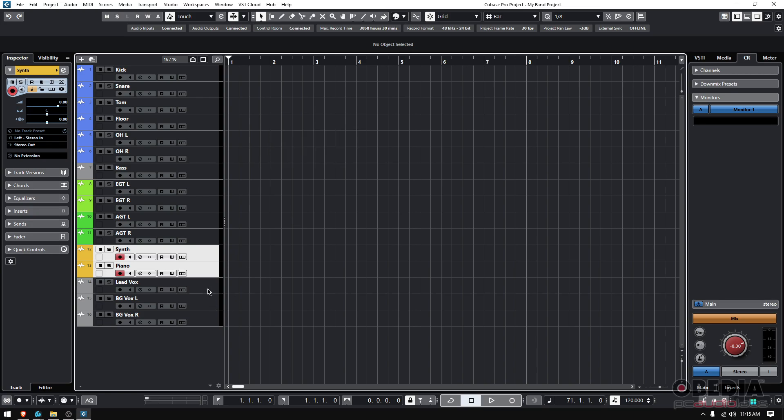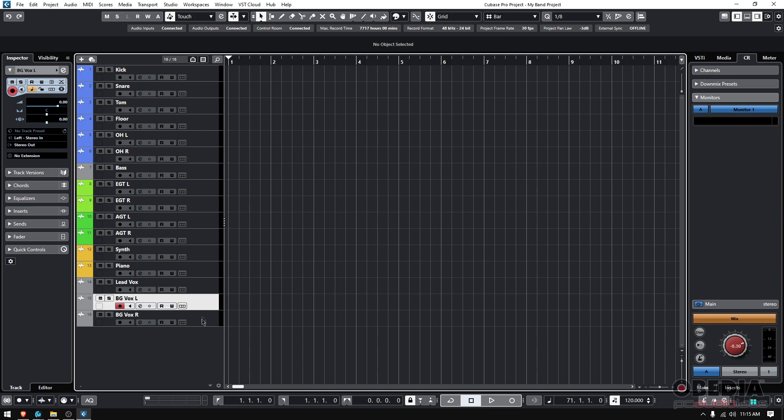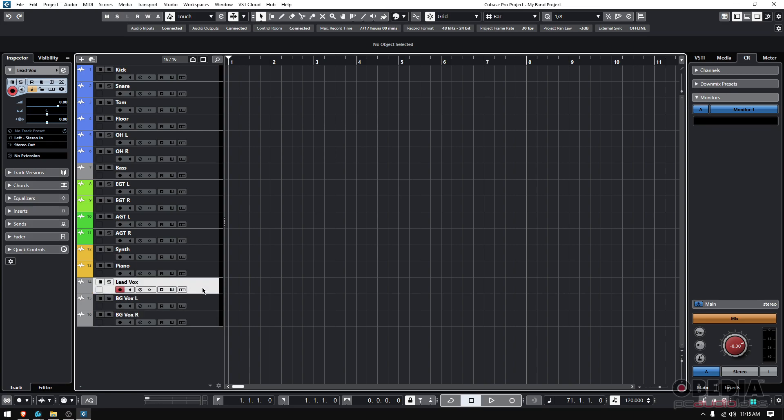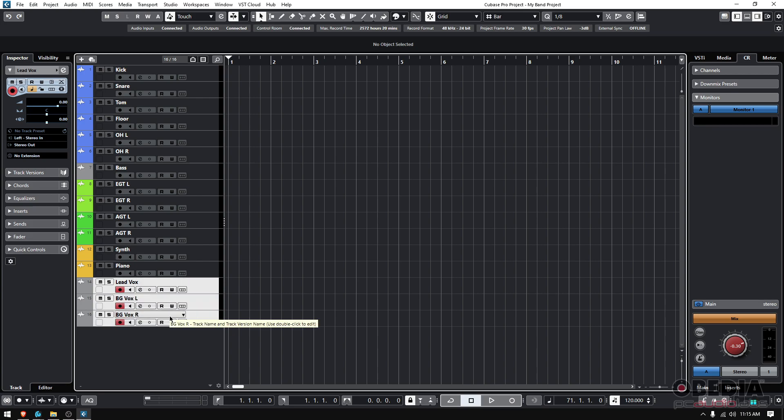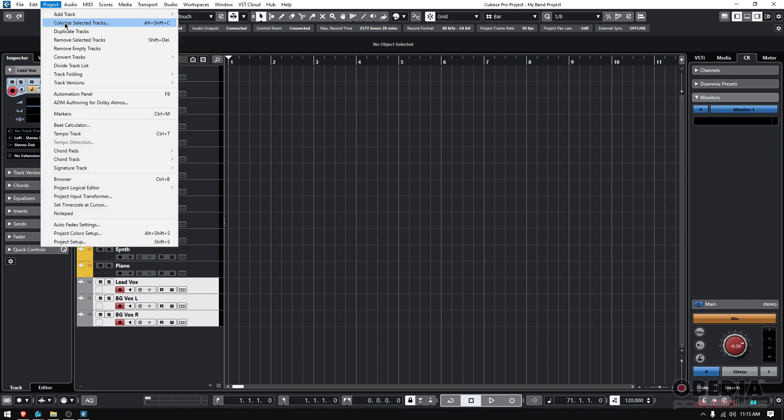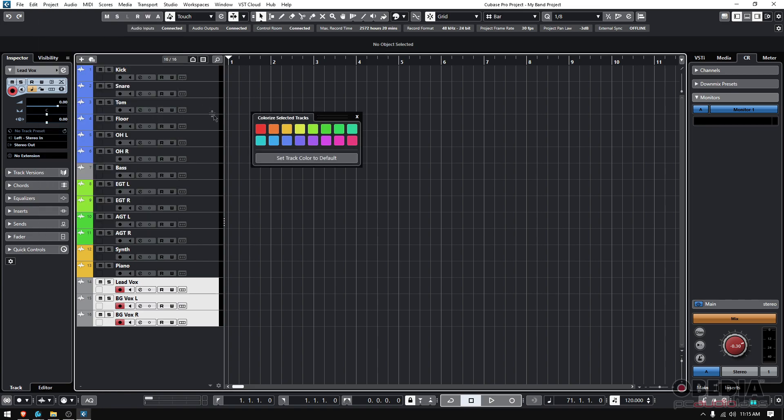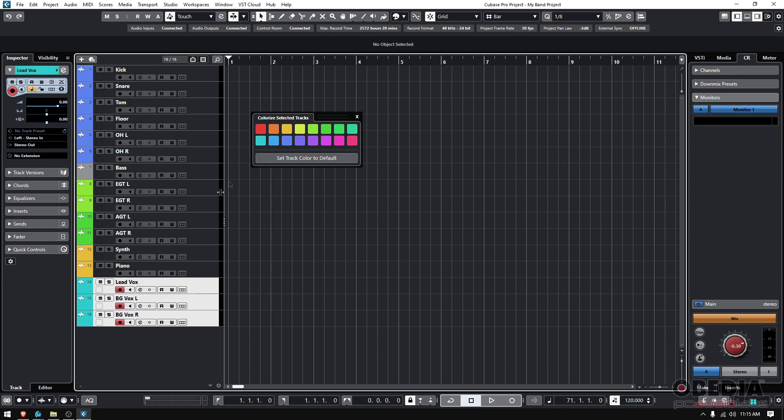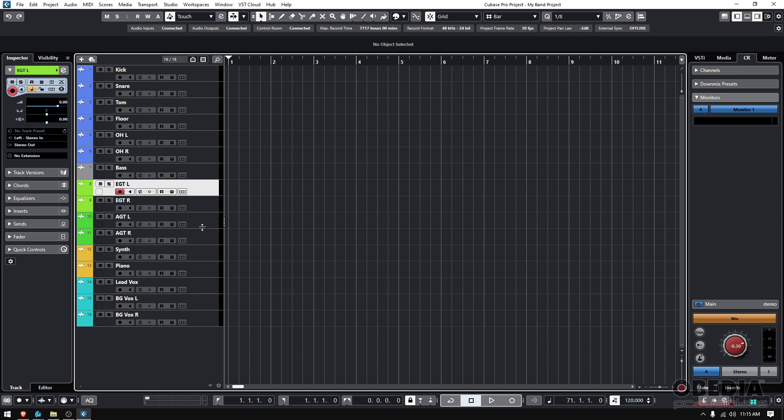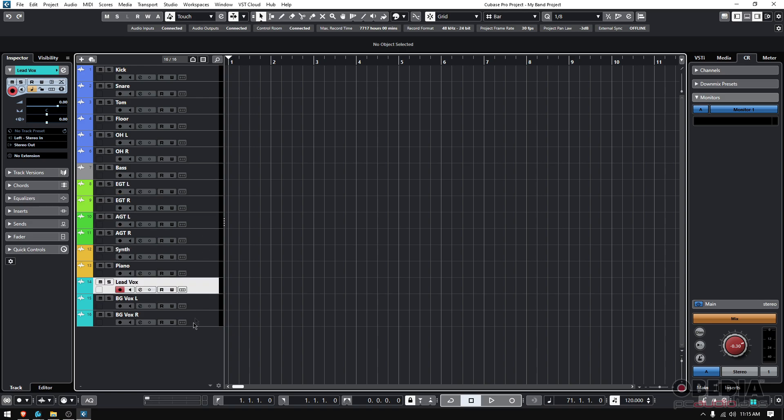I have vocals. I have a lead vocal, a background vocal left and a background vocal right. So I'm going to click on the first one, which is the lead, hold shift, click on the last one. All three are selected. I'm going to make this like a lighter blue, kind of like that color nine. So now I have my drums, my electric guitars, my acoustics, keys, and vocals, all color coded.